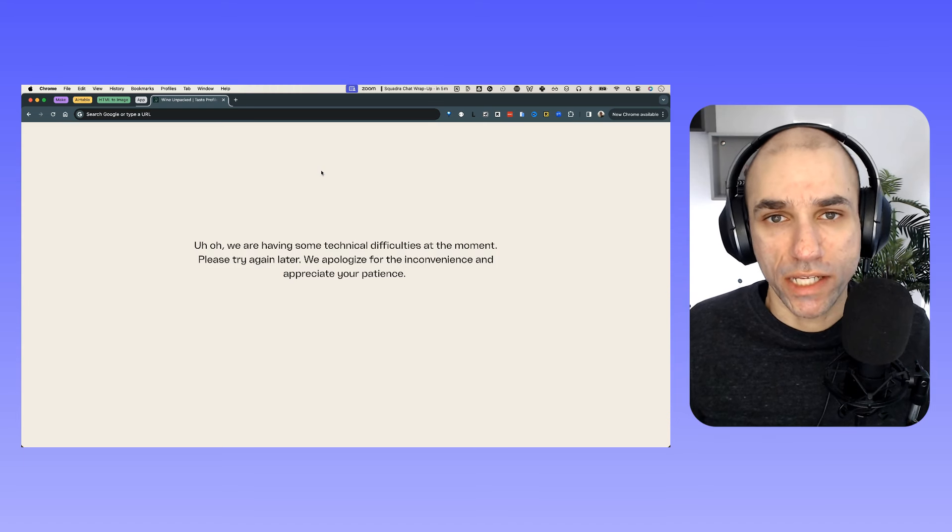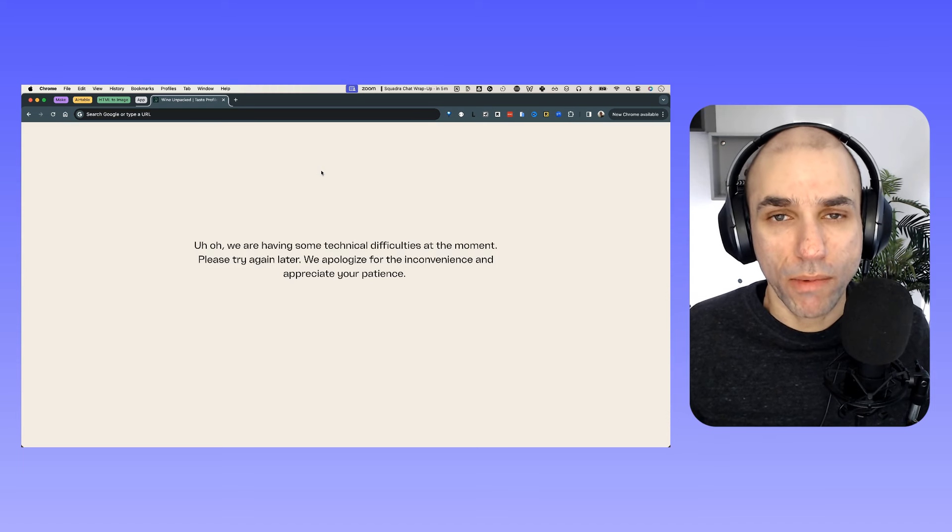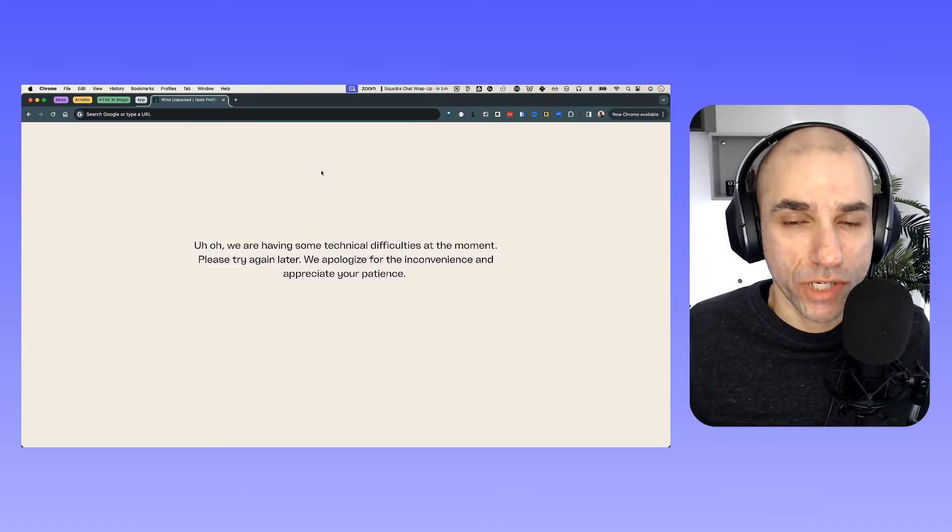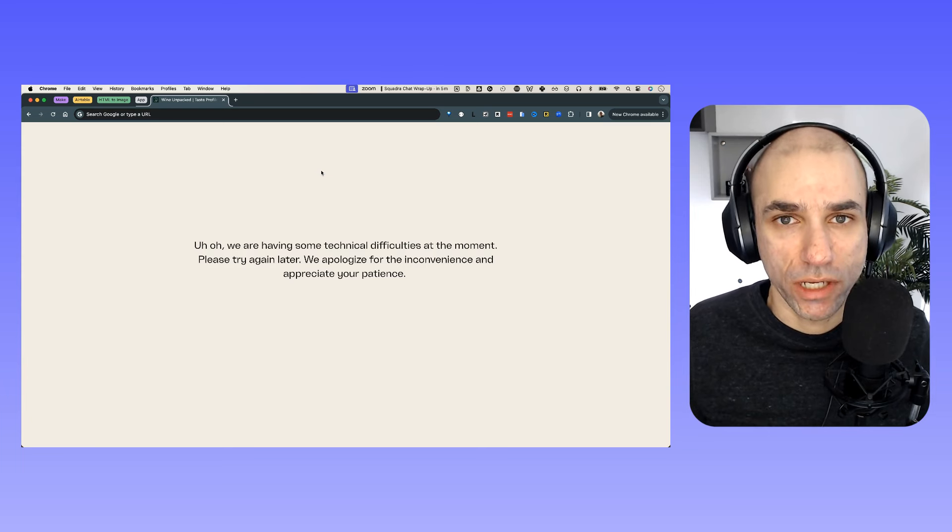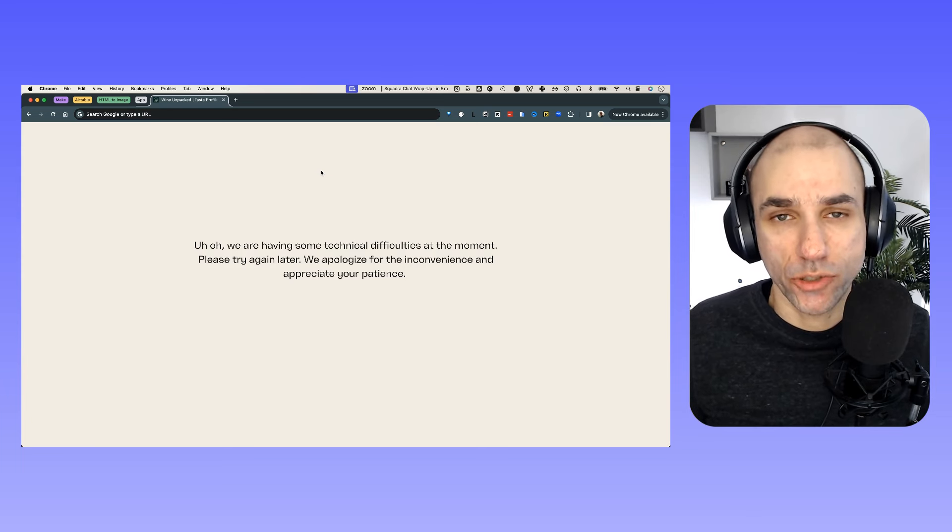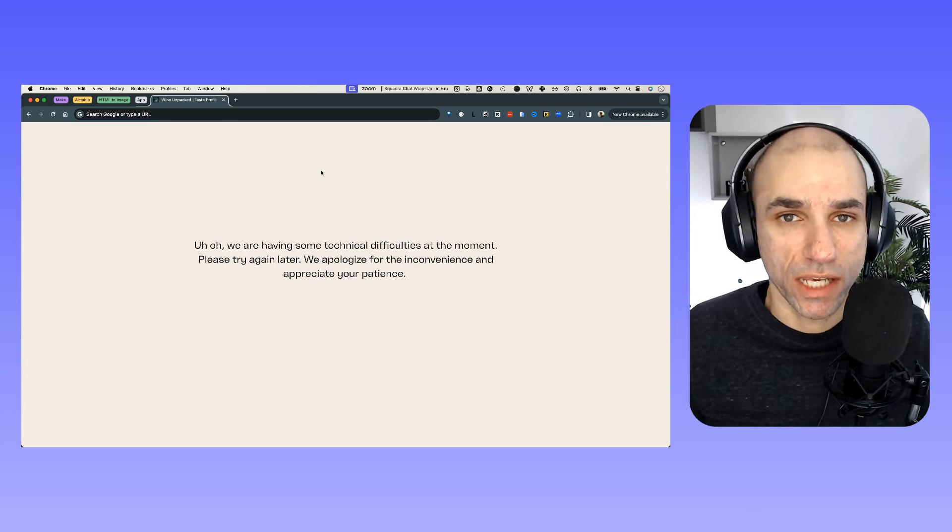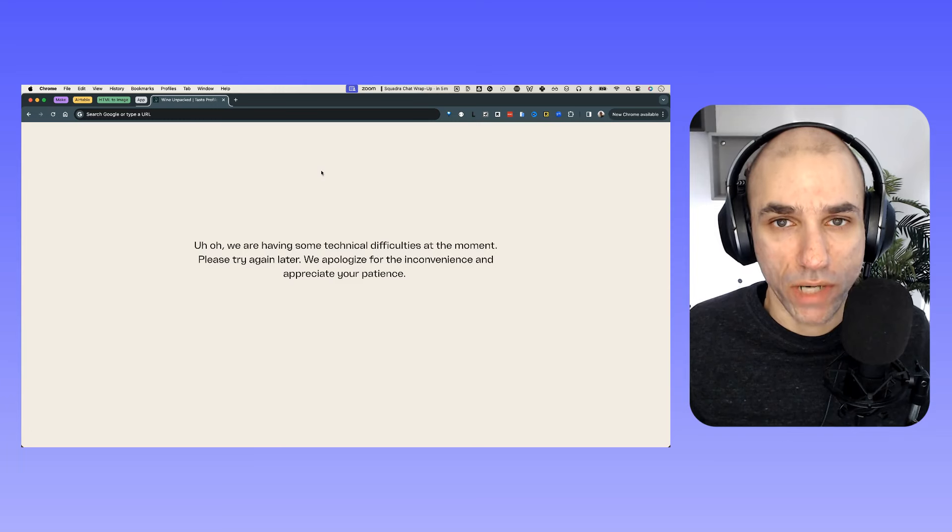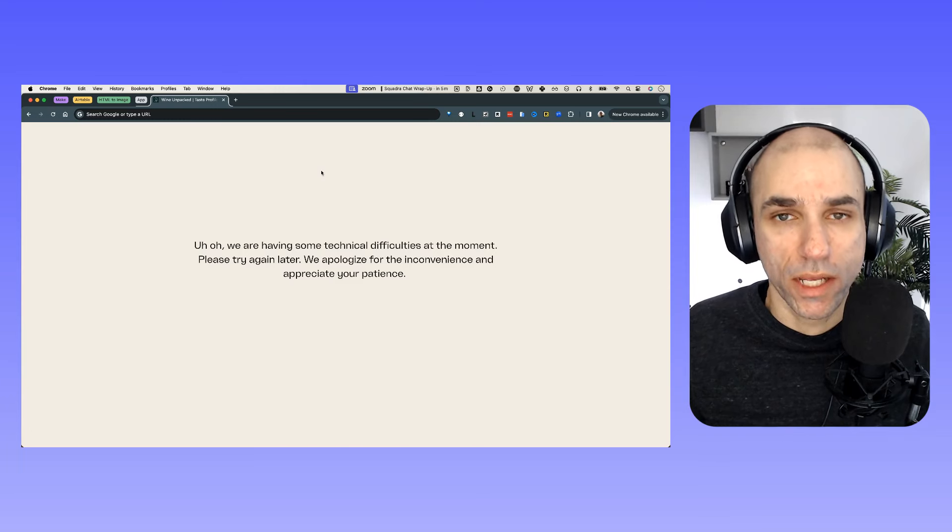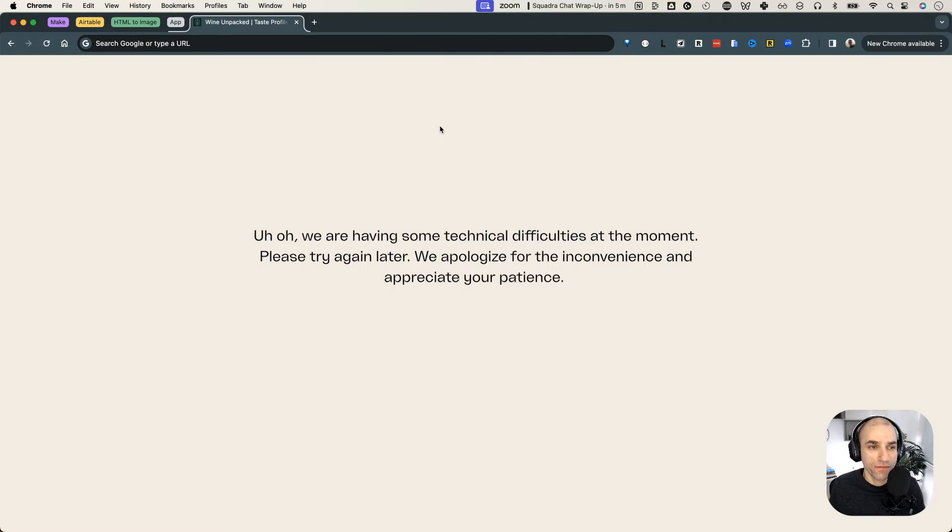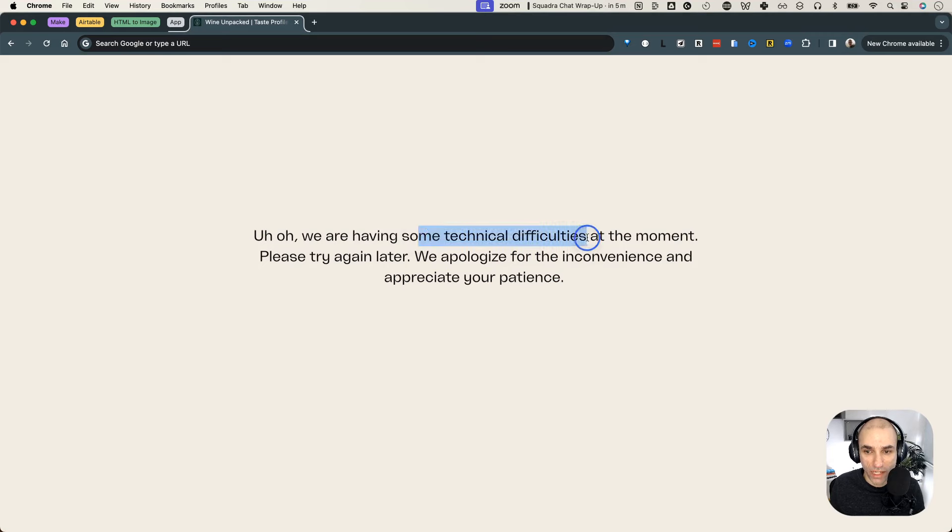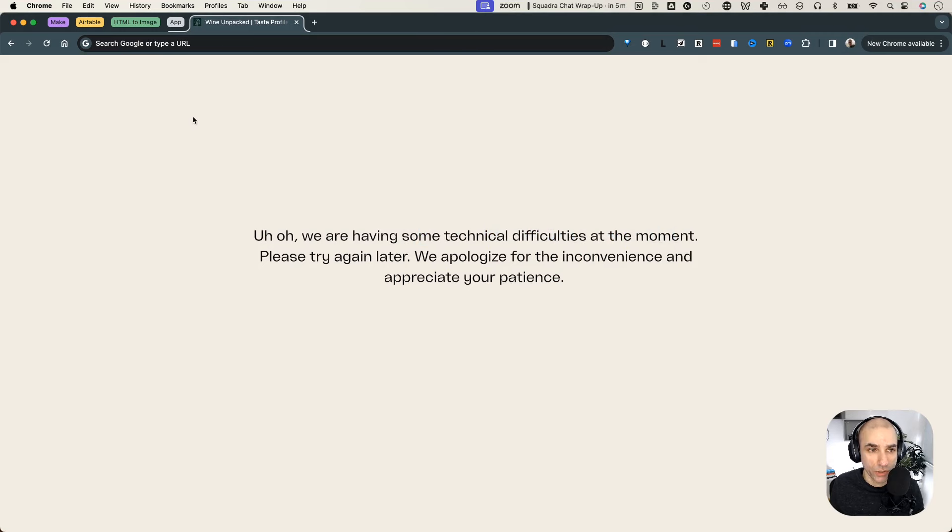So an alternate is to somehow capture the screenshot of the website or the application and send it to yourself to see if it is loading correctly or not. So that is exactly what I did. I found this app - this is the error, by the way, that the users were getting. We are having some technical difficulties at the moment. And this will come in handy later during our implementation.